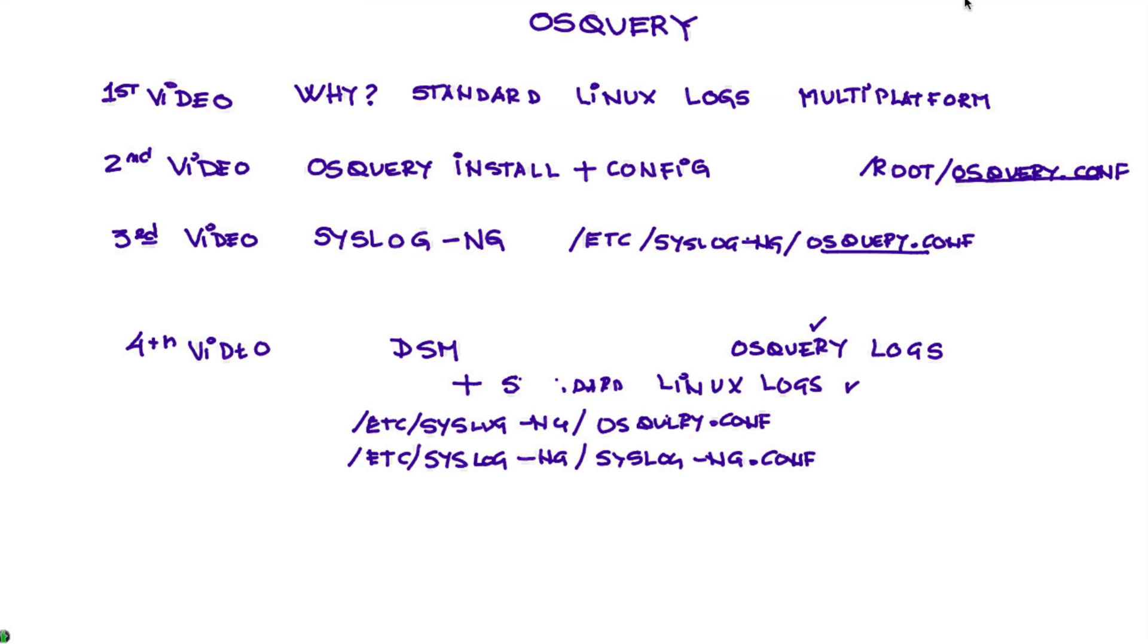And finally, from video number five, and part five, and subsequent, we are going to be doing OS Query use cases.